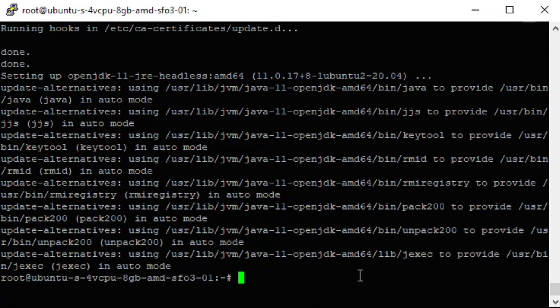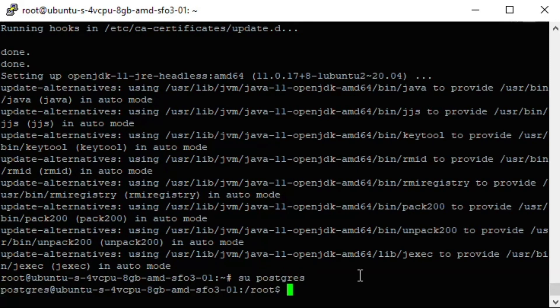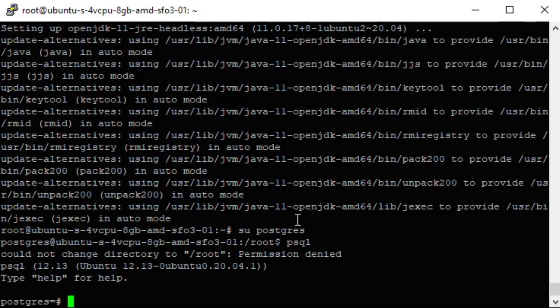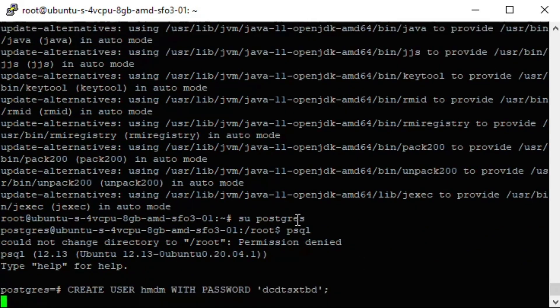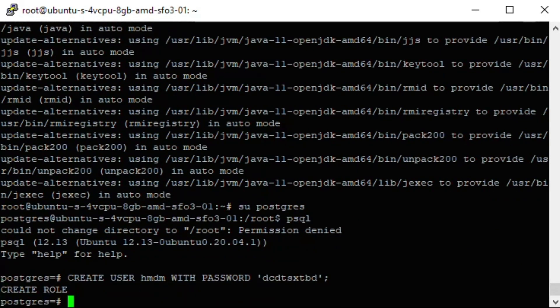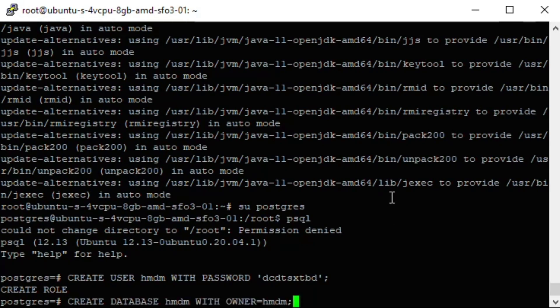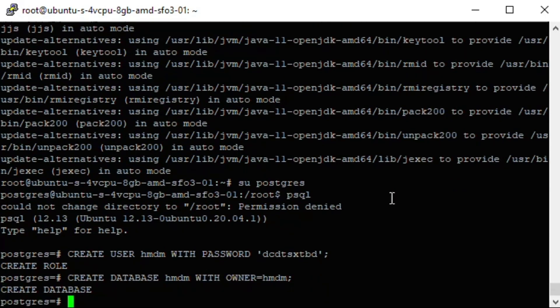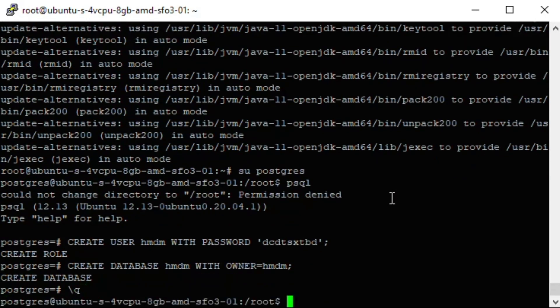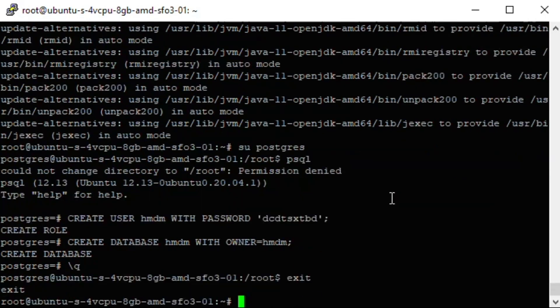After all packages are successfully installed, we need to create a database. Headwind MDM uses the PostgreSQL database. The SQL commands can be copied from the installation manual and pasted directly into the SSH command line.